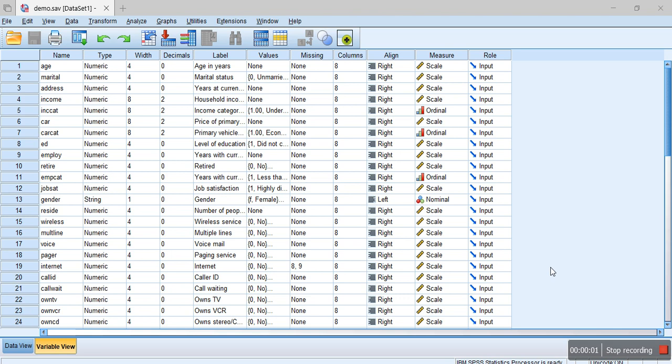Hello everyone, in this tutorial we're going to calculate reliability statistics. One of the most popular methods to calculate reliability is Cronbach's alpha, so let's find out how to calculate Cronbach's alpha using SPSS.